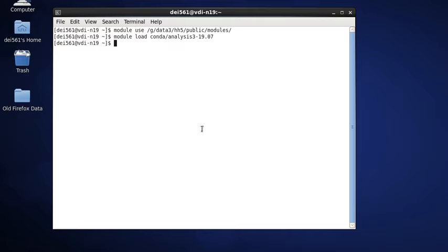Clex's NetCDF utilities can be found in the Conda module. We're going to use the most recent version, which is what we call Conda unstable. The lines you need are: module use /g/data3/hh5/public/modules and module load conda/analysis3-19.07. The reason we're not using the default module is because the default one at this point in time does not contain the latest versions of the utilities we're going to use.